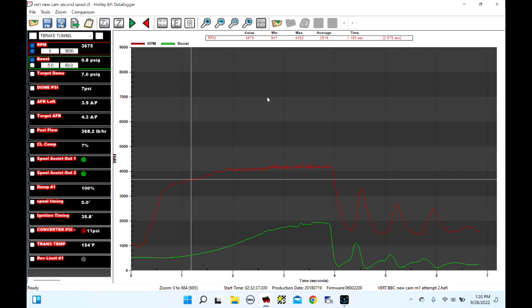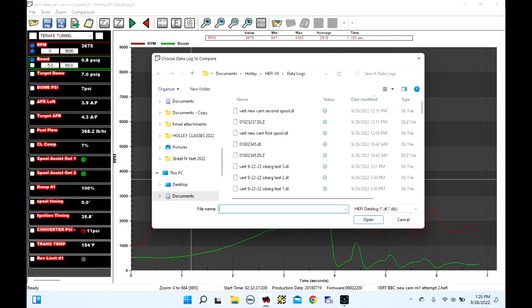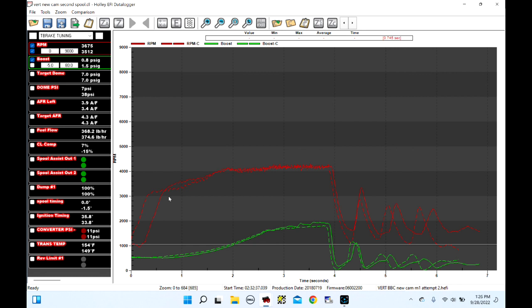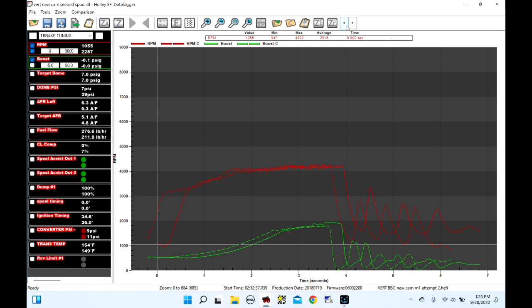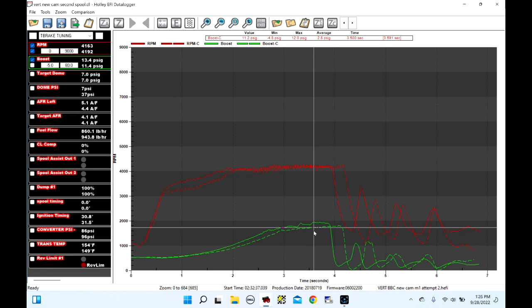I'm going to open up a comparison. This is the second spool attempt, so let's open up the comparison data log — the first spool. For reference, the first spool used a fuel table that I made and pulled out of thin air. We nudge the comparison to line it up. The first fuel table worked pretty good — it made less boost, even though dome pressure was a lot higher.